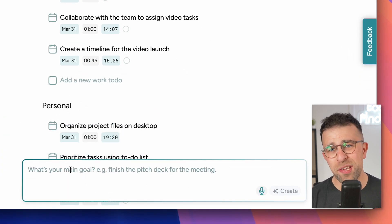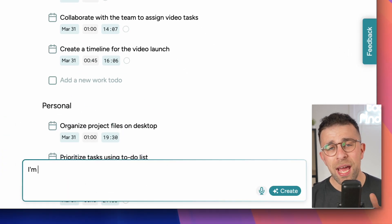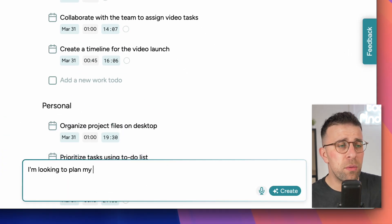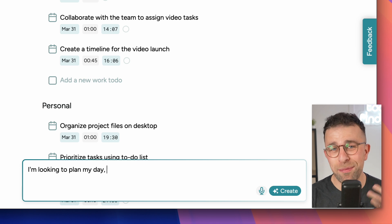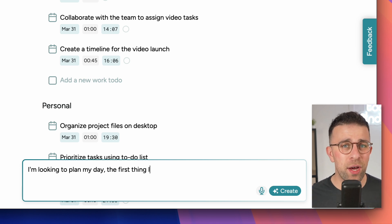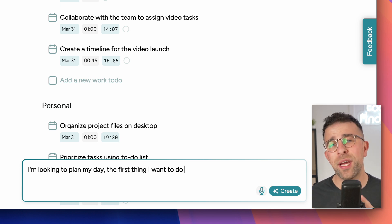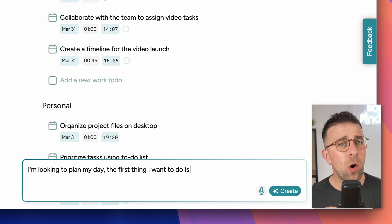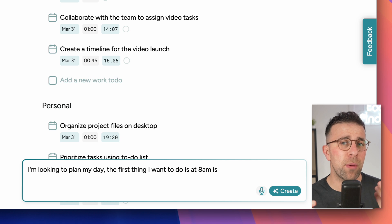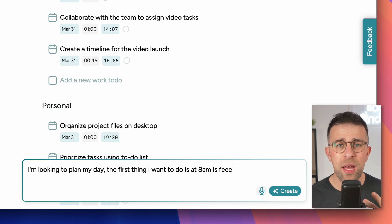You can be using natural language to be able to add your tasks, either using text or by voice, and it helps you to plot those tasks in the right list.